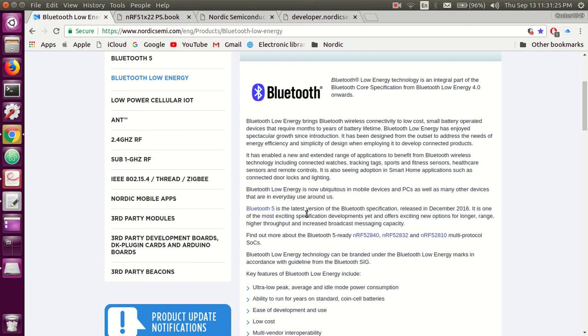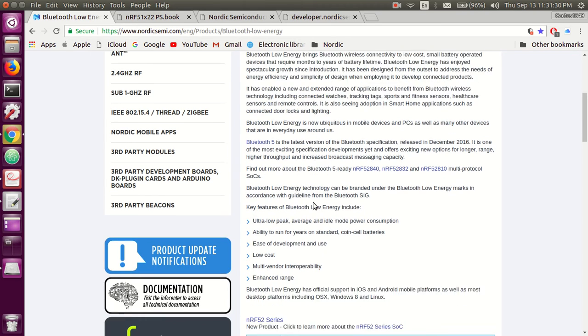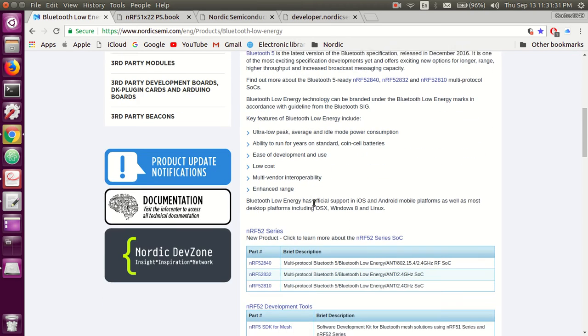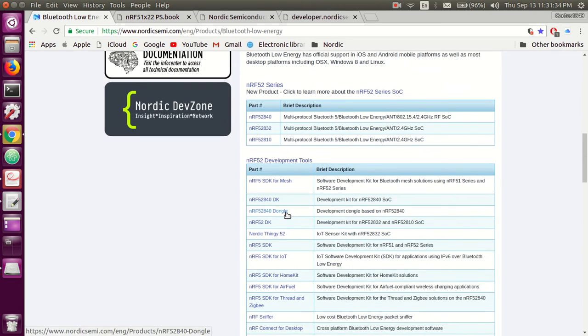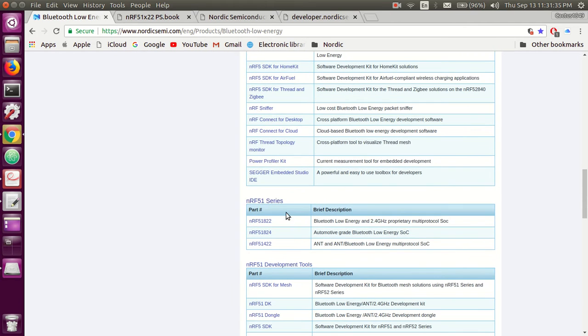Okay, now for the purpose of this tutorial, let's move down to NRF51 series section. Scroll down, this is NRF52 series, and there you go, there is the NRF51 series.